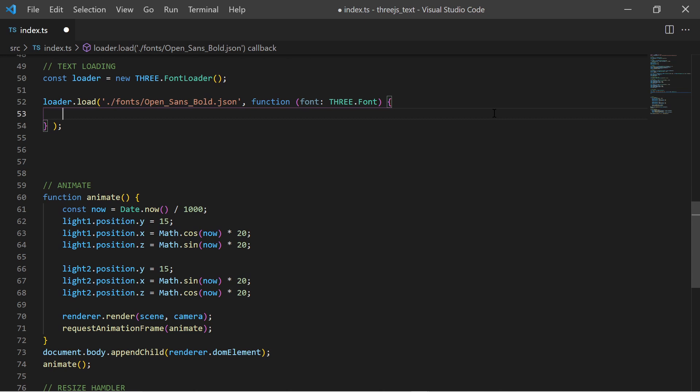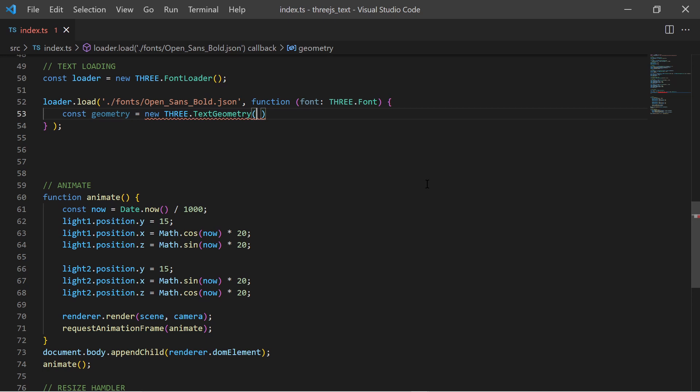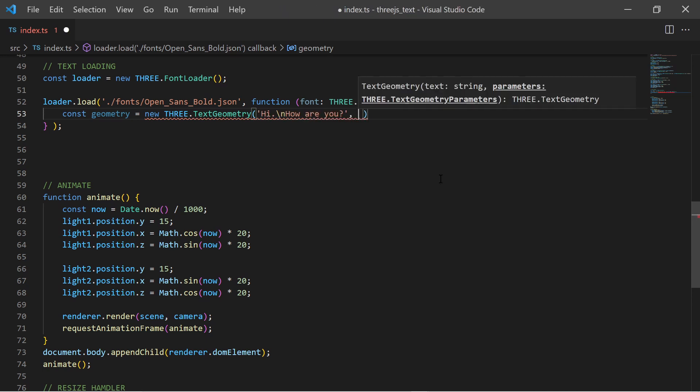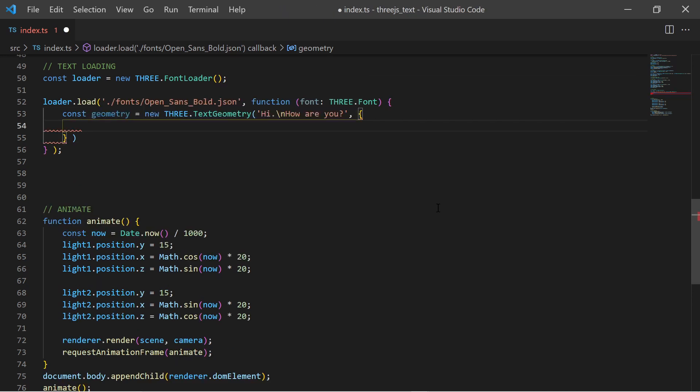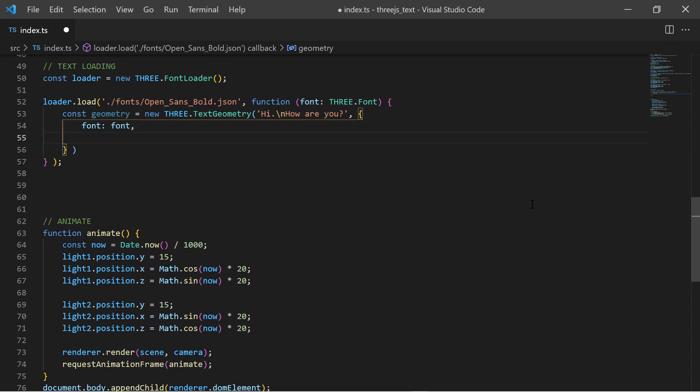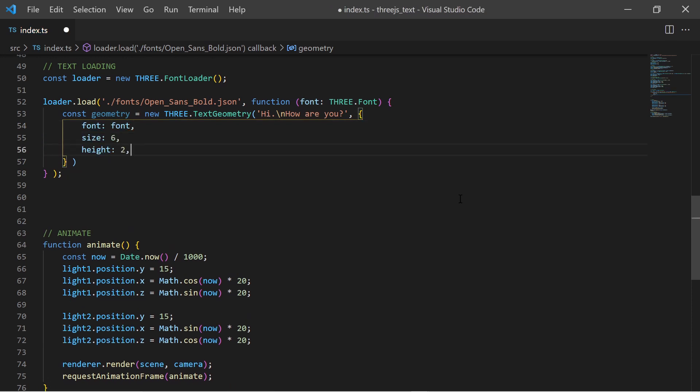When the font object has been loaded I create a new text geometry object. I provide the text which it must display. Also I provide the text geometry parameters: the font, the size, and the height, which is actually the depth of the text geometry.